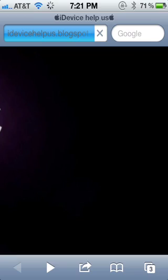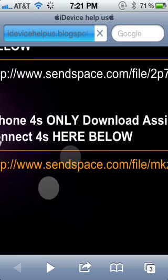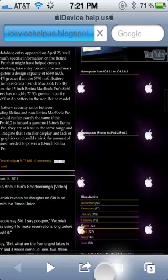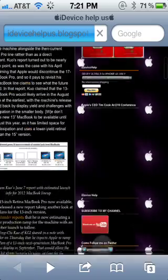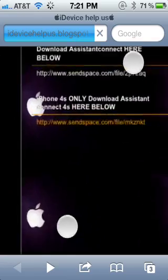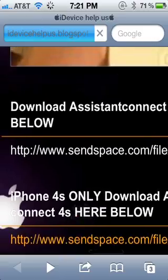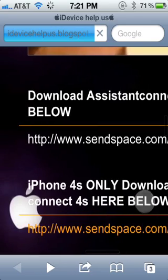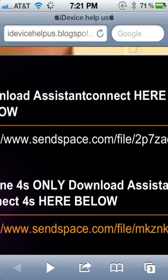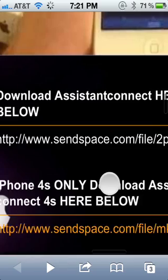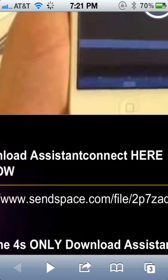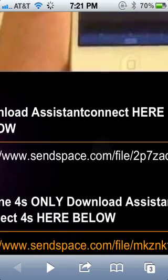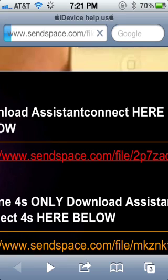Then you're going to scroll all the way down. You scroll all the way down from the top, and then right here it says Download Assistant Connect here below. You click on it. This is for your device. This is for the 4S for 5.1.1. This is for any other device that you're trying to get it on. So just click the link.